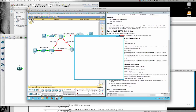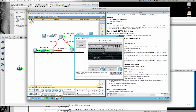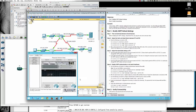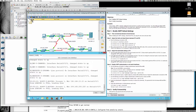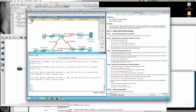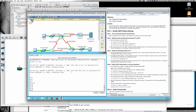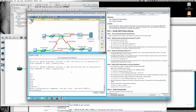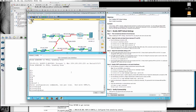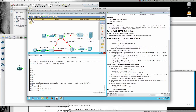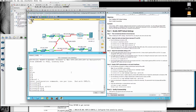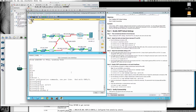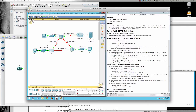Let's jump into router one, make the window a little larger, and come to the CLI. We'll go from user exec mode into privilege exec and then into global config mode, where we'll go into interface sub-configuration mode for serial zero/zero/zero. It's asking us to change the IP OSPF hello interval on that interface.